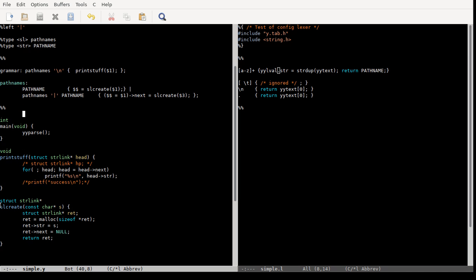The sl_create function allocates space for a string and stores the string pointer. If you don't allocate space for the string you'll get some weird bugs. That's basically what it is — you can have recursive rules that allow you to create lists of things.